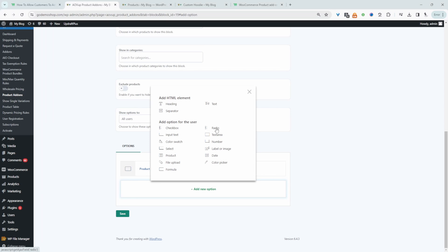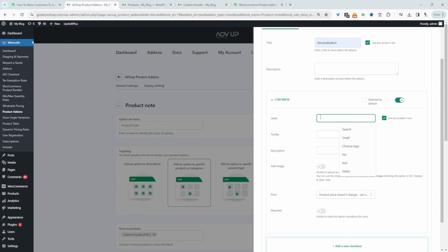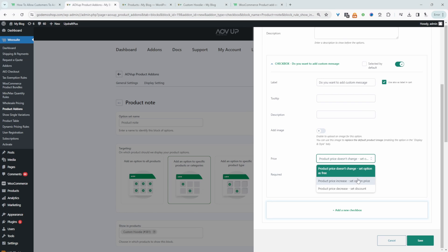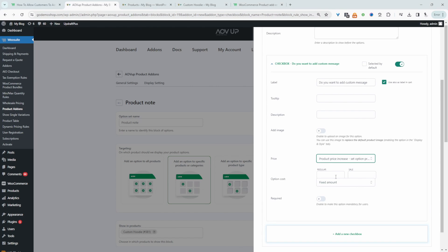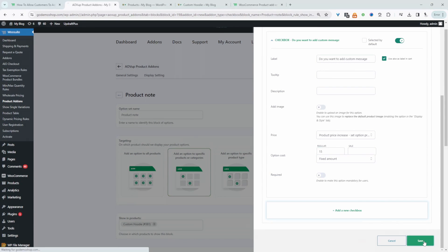If the customer ticks yes, then we'll show the custom field. Or we can add a radio button and ask the same question — which you choose is totally up to you. I'm just going to select a checkbox here. For the title, we'll say 'personalization'. For the checkbox, we can add our message and say 'you want to add a custom message'. We will change the price if they choose to add a personal message — this will be an extra $15 charge on top of the product price. Then we'll just hit save.